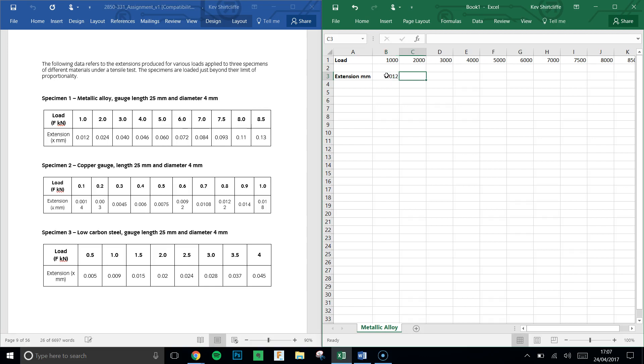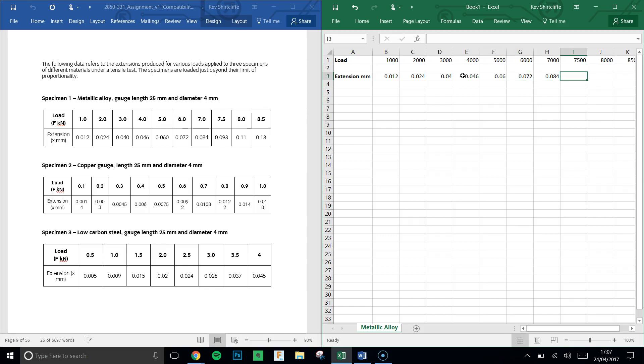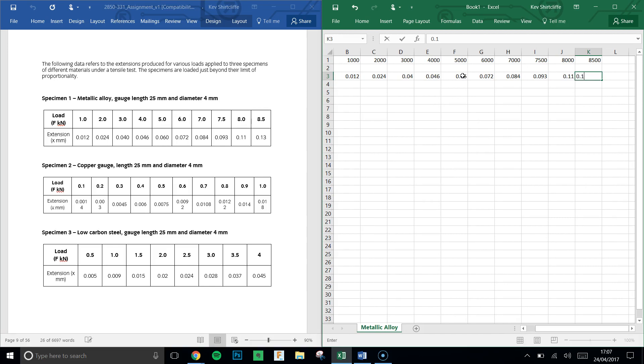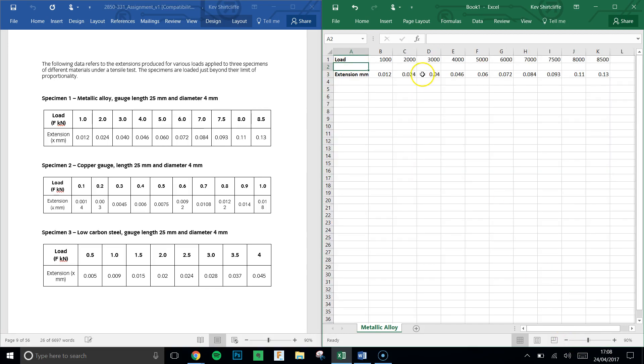Continuing with the extension values: 0.04, 0.046, 0.072, 0.084, 0.093, 0.11, and 0.13.